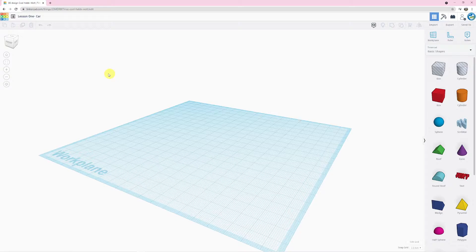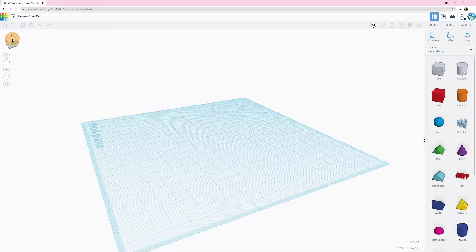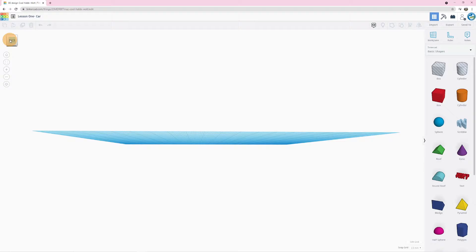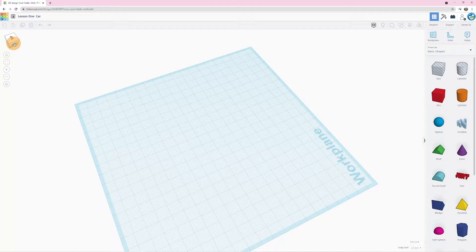The first skill we're going to look at is navigating or moving around your workspace or work plane. CAD is about 3D modeling, so we want a three-dimensional view of what we're actually creating. We need to be able to look at our model from all different angles and perspectives. The way we do that is by using these tools on the left-hand side. If you see this cube here, we can left-click it and drag it, and the work plane will move in the same direction.